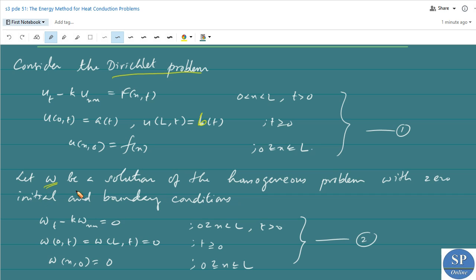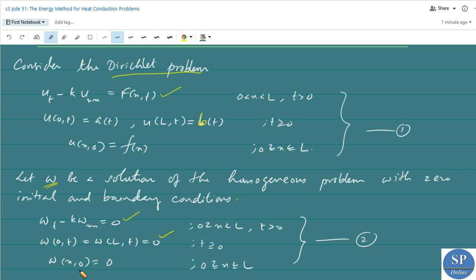Let w be a solution of the corresponding homogeneous problem with zero initial and boundary conditions. That is, w_t minus k·w_xx equals 0 — this is the homogeneous equation. The homogeneous boundary conditions are w(0,t) equal to w(L,t) equal to 0, and the homogeneous initial condition is w(x,0) equal to 0.